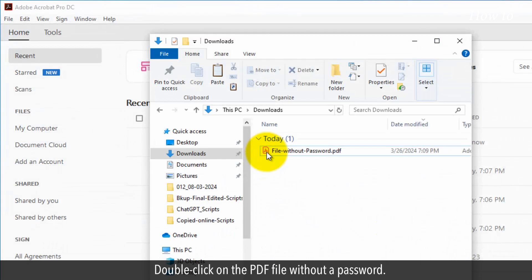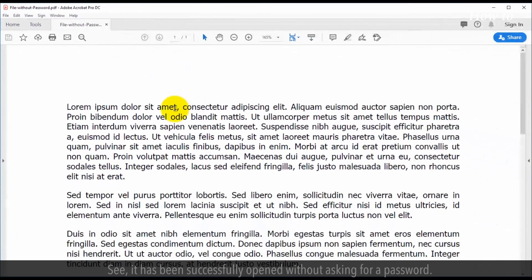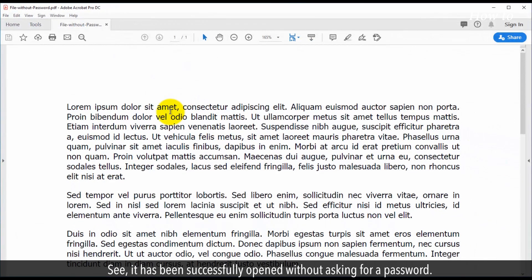Double-click on the PDF file without a password. See, it has been successfully opened without asking for a password.